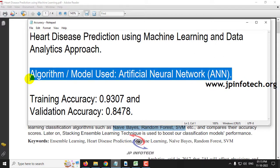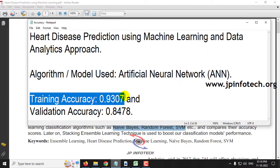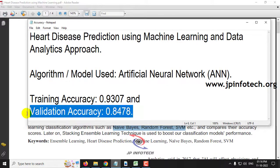We have already done several heart disease prediction projects using Decision Tree, Logistic Regression, Naive Bayes, and Random Forest on our YouTube channel. Since not many people have done this using ANN, we are going with Artificial Neural Network. The training accuracy we achieved is 93.07% and the validation accuracy is around 84.78%.